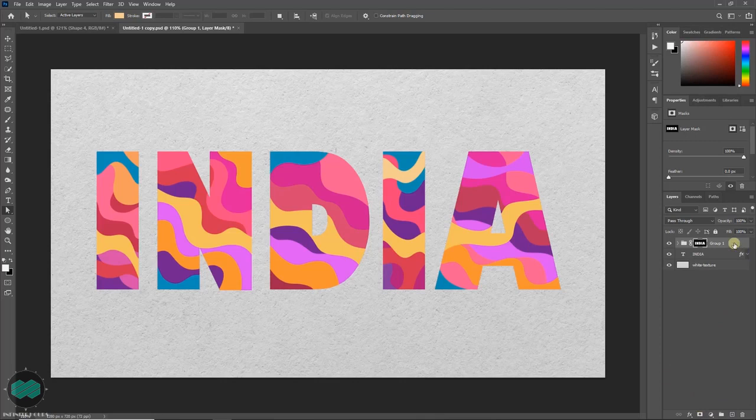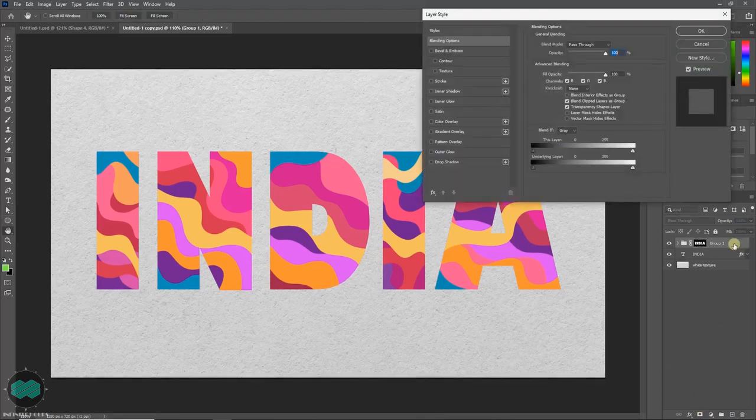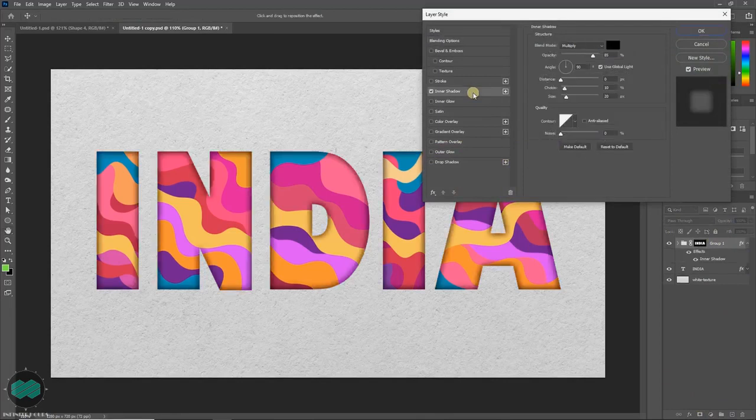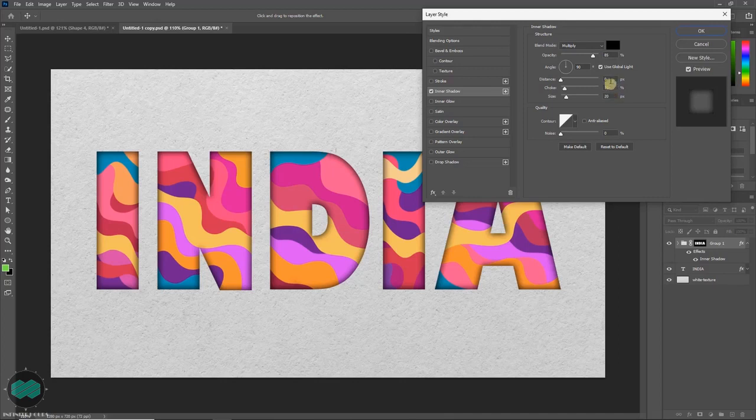Now double click over the group layer and select inner shadow. You also can keep the same value or just play around. Once done press OK.